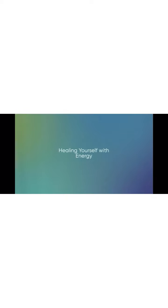Notice the cosmic energy dividing and going into each shoulder, down your arms, and out your hands.